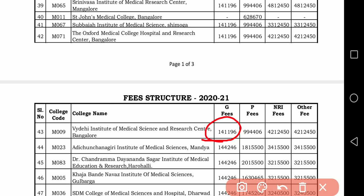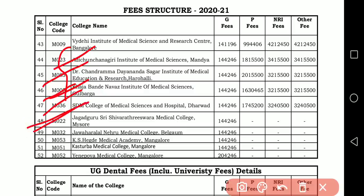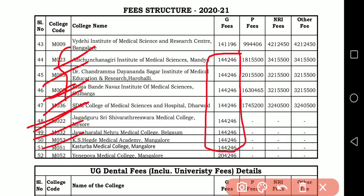So from here up to — including medical sciences — the fee structure of ₹1,41,196 is what you need to know. Then you can see Adichunchanagiri, Dayananda Sagar, Kaza Bandhe Nawaj, and SDM — SDM is not there. For the remaining colleges: SDM, JNMC, JSS Mysore, KS Hegde, Kasturba Medical College — for all these you can see a fee of ₹1,44,246.